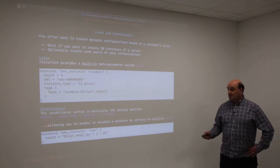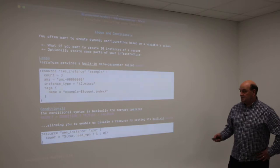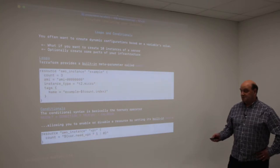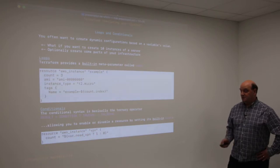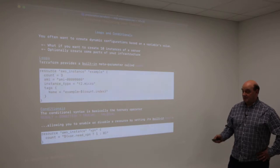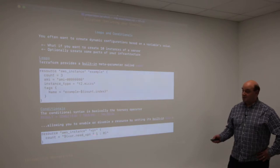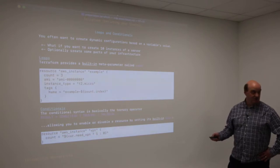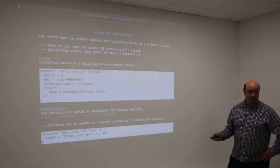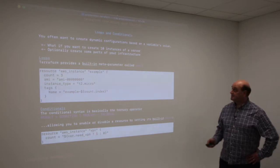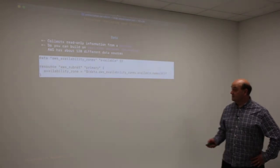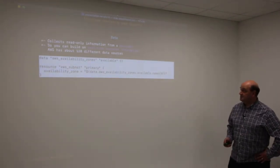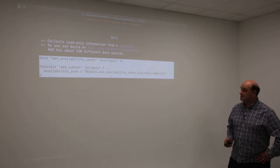Conditionals are quite simple. They use the ternary operator, which is an expression evaluating to true or false. In this example, I have an AWS instance. I've set the count to this expression, so the count is either one or zero, which switches this object on or off. If the count is zero, Terraform won't create the object. That's probably the most useful part of the language - the ability to do conditional construction.